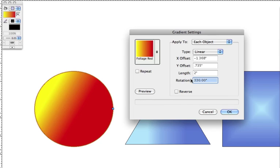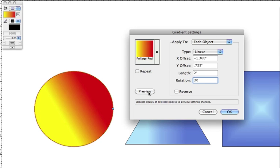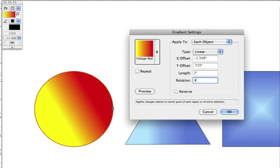Rotation, available only in linear, rectangular, and angular gradients, controls how the gradient itself is rotated in relation to the objects it is applied to.